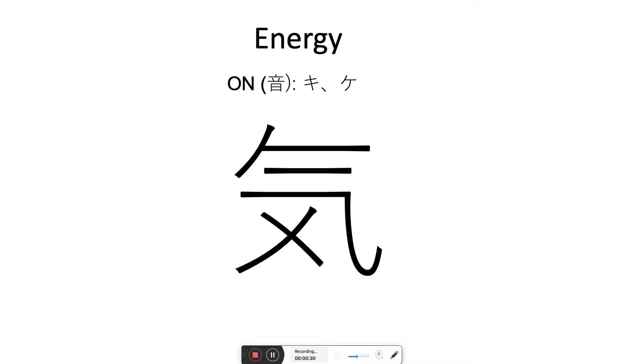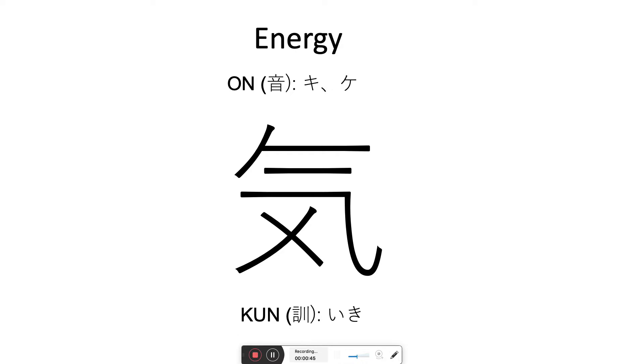Now, the symbol is read a number of ways, has three main readings. However, the number one reading that's going to be used 95% of the time is ki. So when you see this symbol, think ki. If it's anything else, you're going to learn it in context. Think ki when you see this symbol.